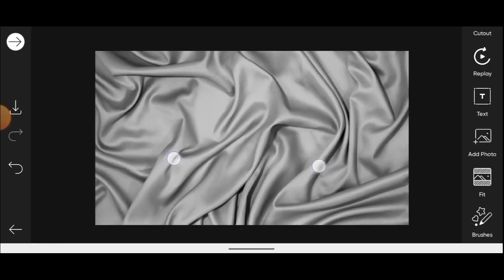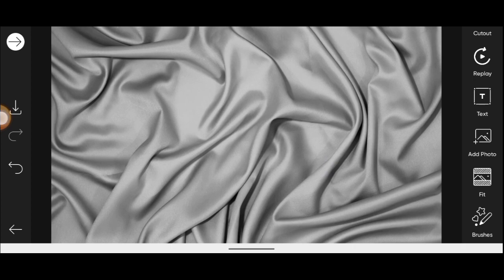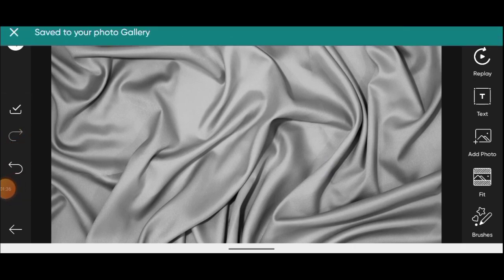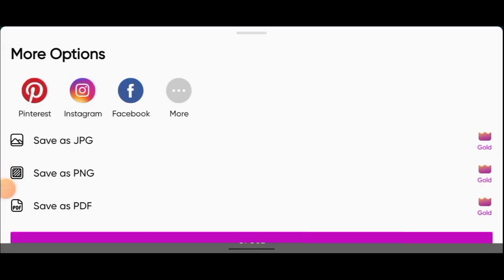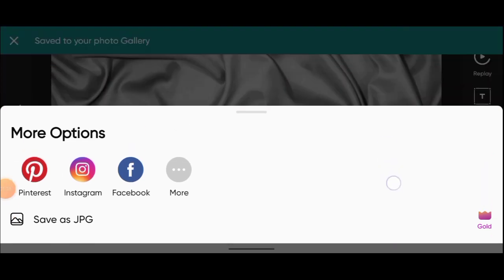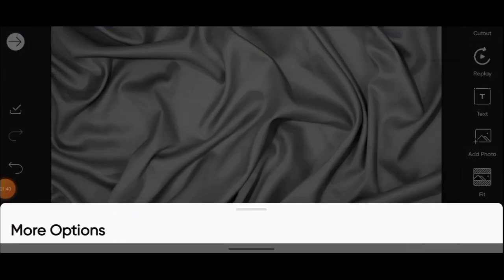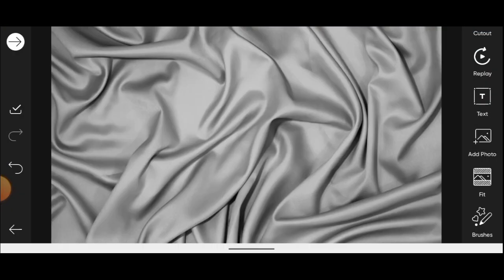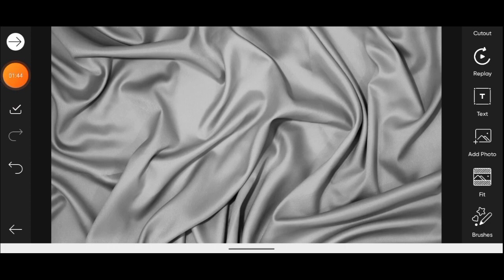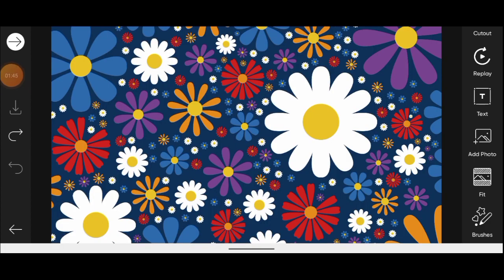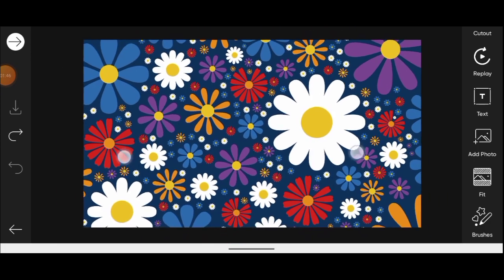Next thing we want to do is save this image. So it has been saved. Now let us undo by clicking right here.